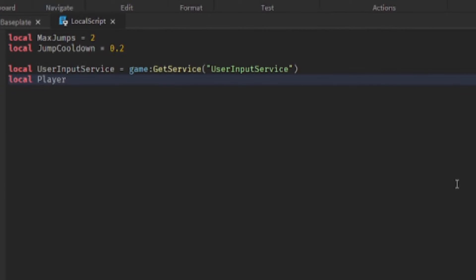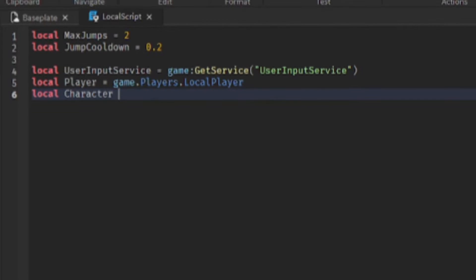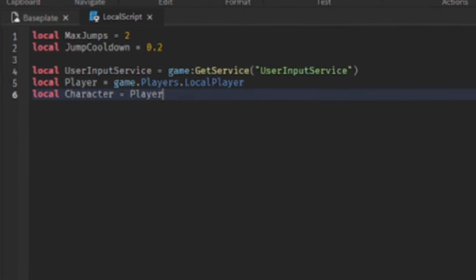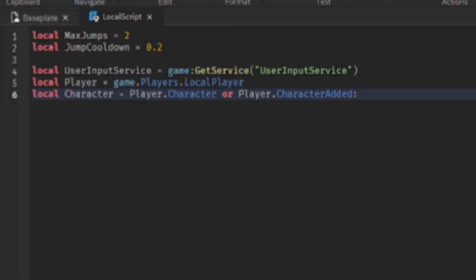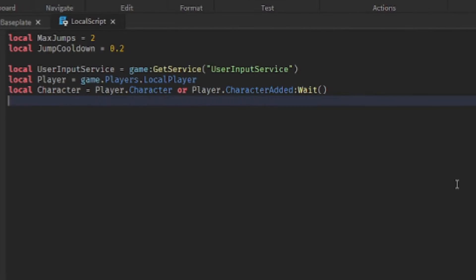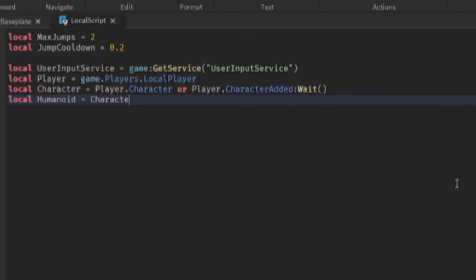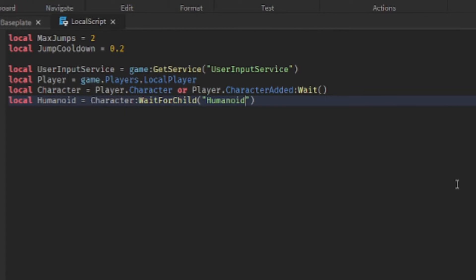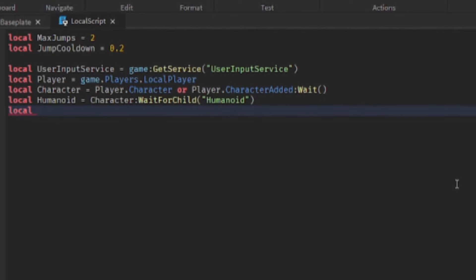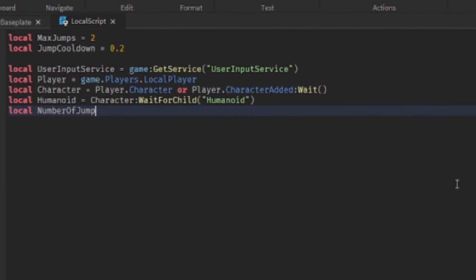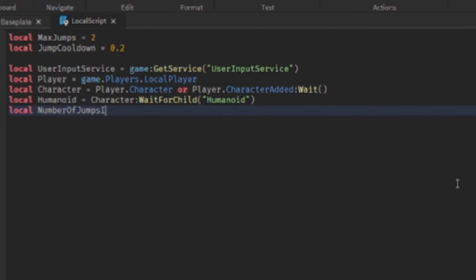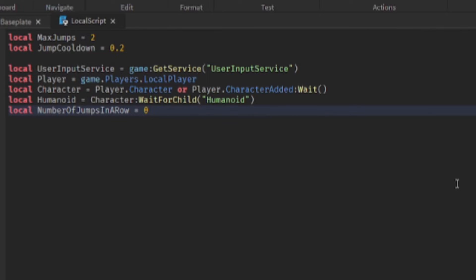You need to get the player object, you also need to get the character, the player's character. So you do player.character or player.character added wait. You also need to get the humanoid. You also need a variable to keep track of the amount of jumps in a row that the user has done, and we set to zero because they haven't made any jumps yet.